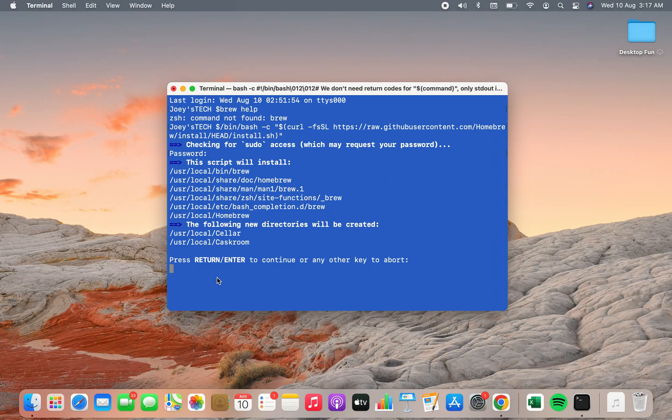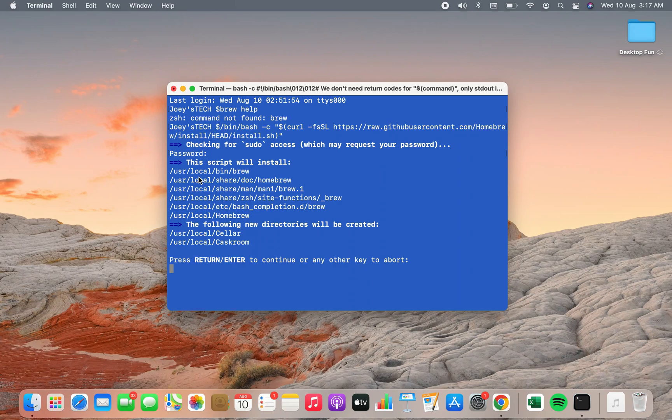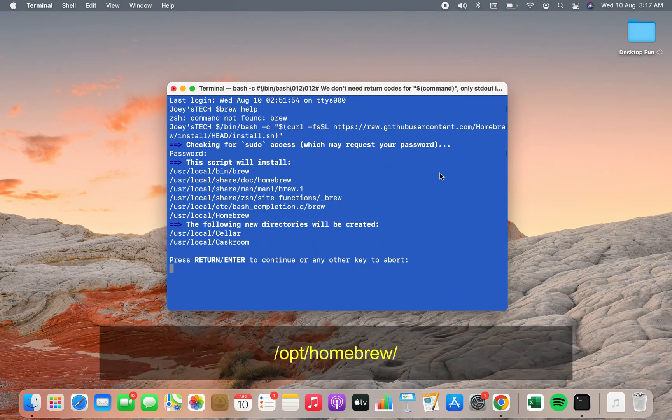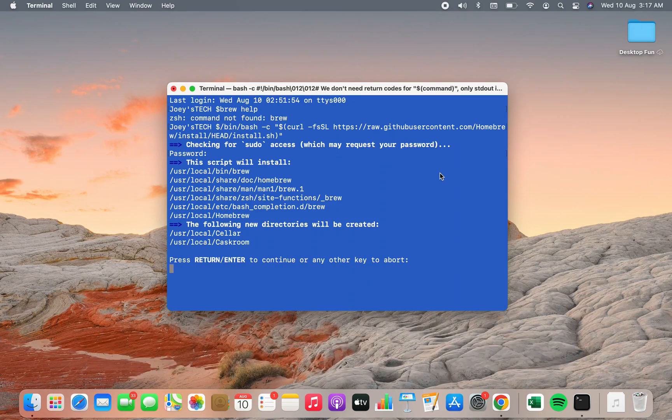Alright it's asking me to press enter but before that since my Mac is using Intel processor hence homebrew is trying to install itself in this directory user slash local. If you are on Apple M1 then the directory that you are going to see over here will be opt slash homebrew. This is the difference I think you should know.